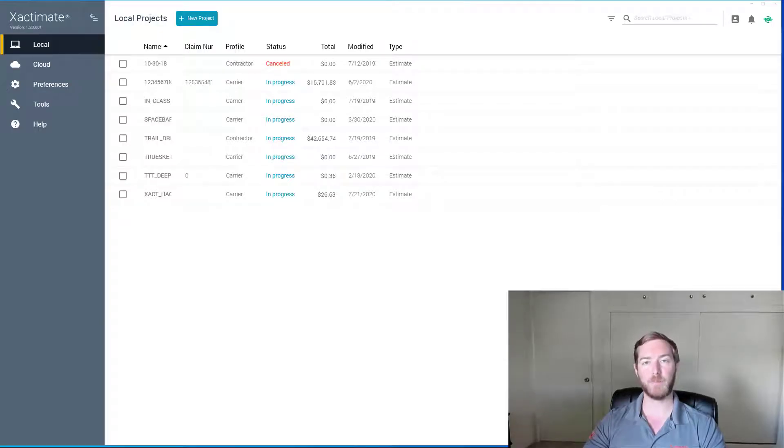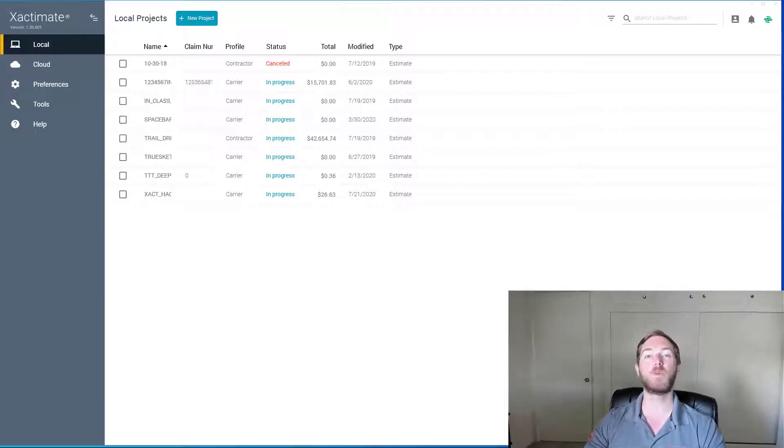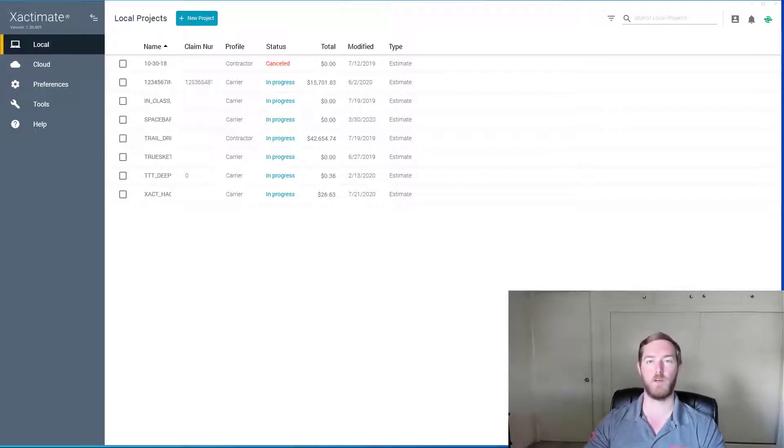Hello and welcome to another episode of Exact Hacks, brought to you by Actionable Insights. My name is Seth Harrison and today I want to talk about requesting a price list in X1.